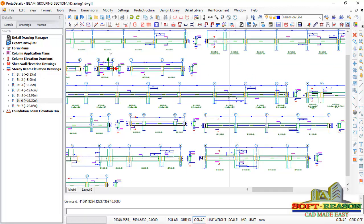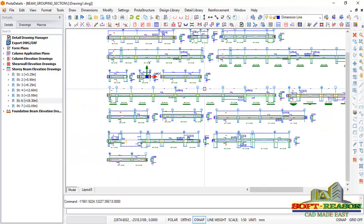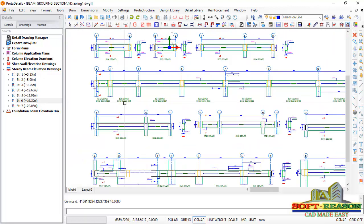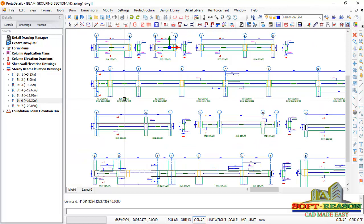So instead of Prota Structure producing this beam times 2 or times 3, it is now producing just one to represent the other two since they are the same beam.